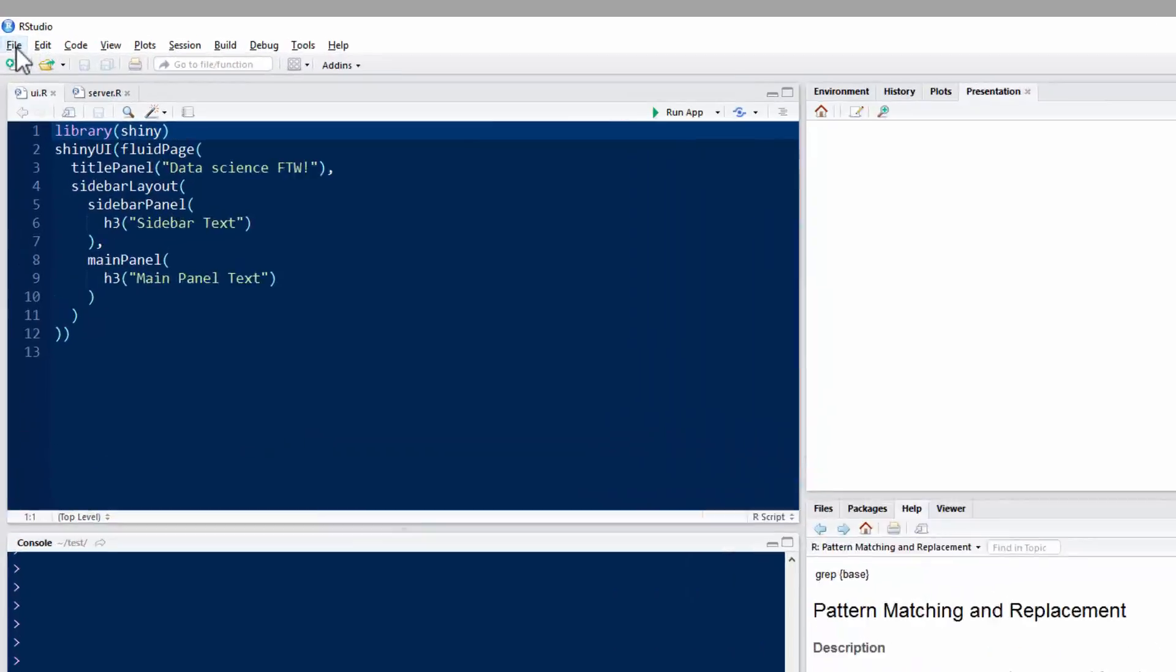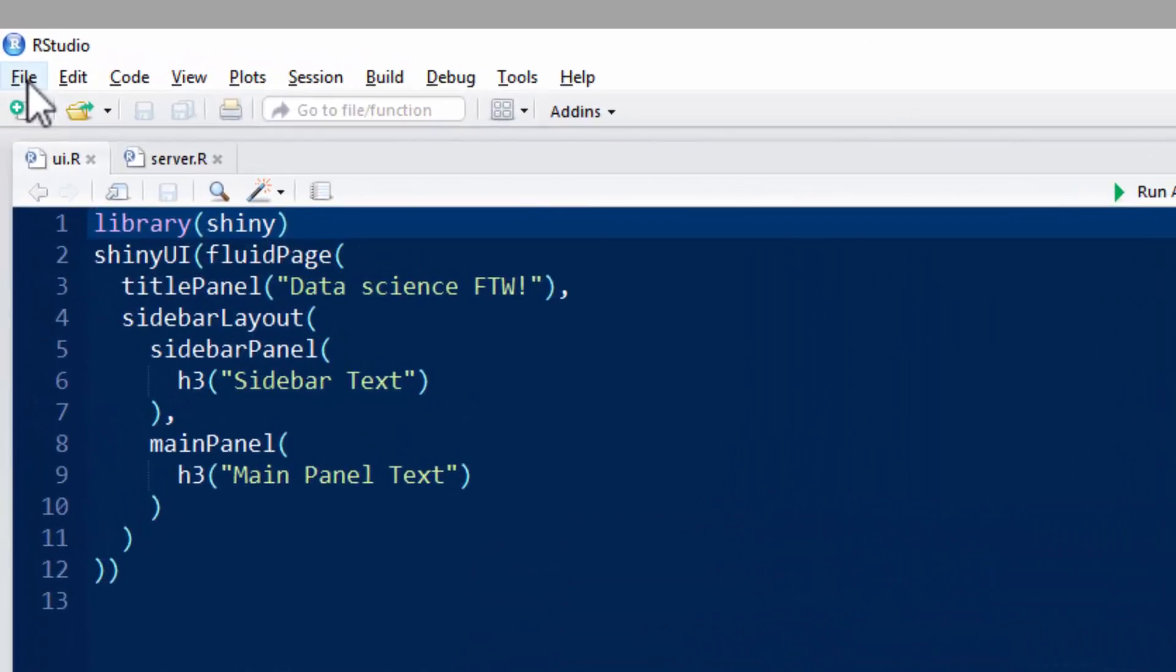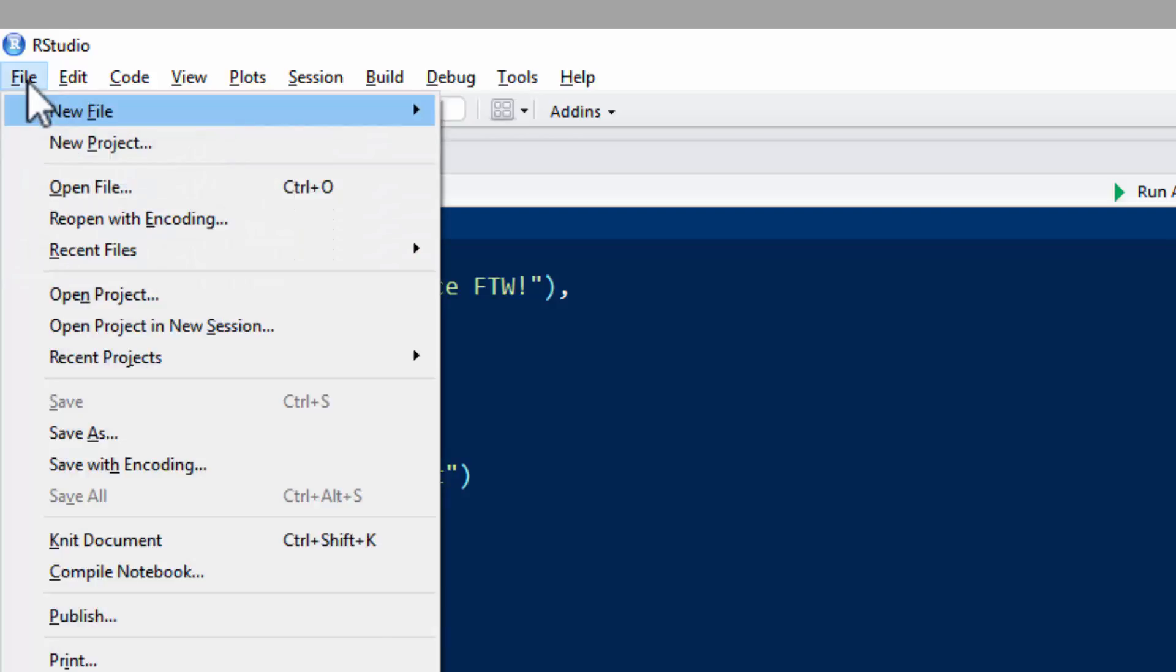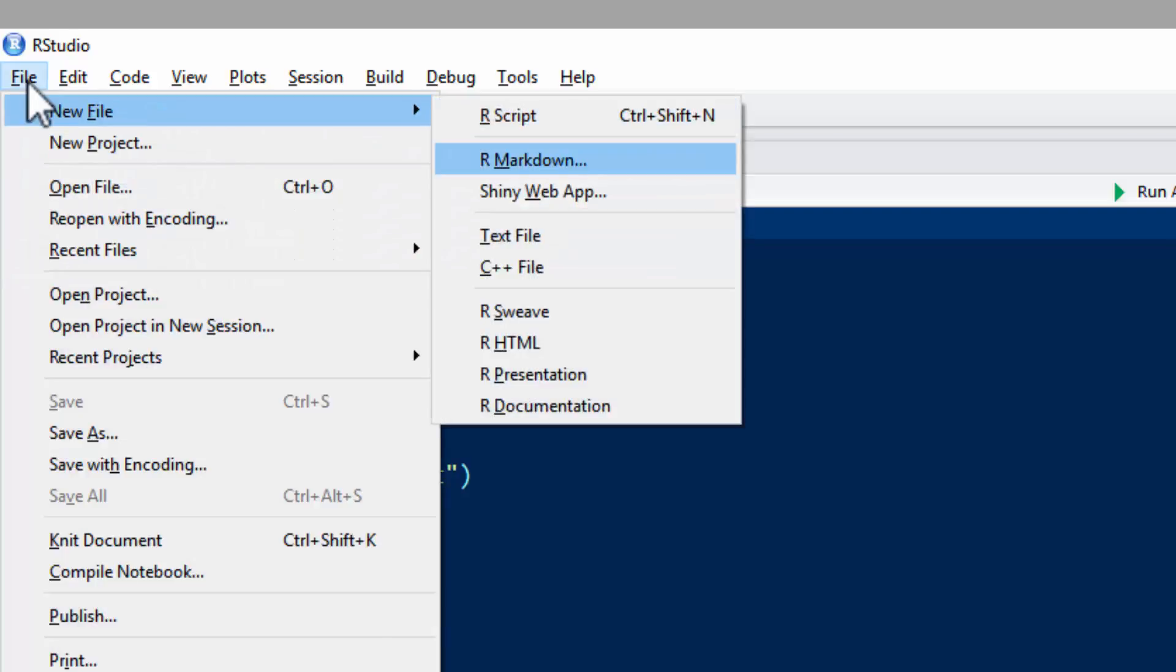So I think probably the easiest way to start is Alt F or File, and then New File, and then Shiny Web App.